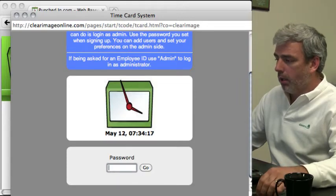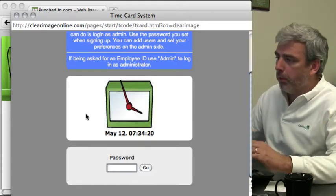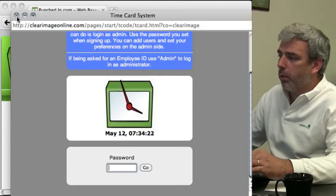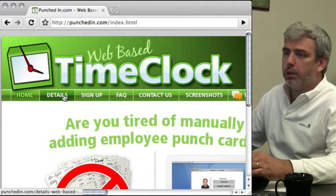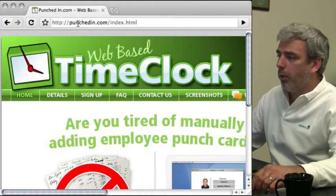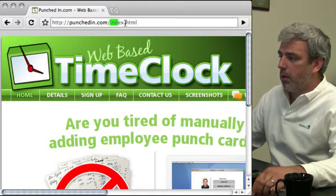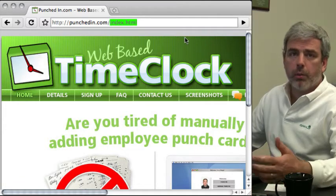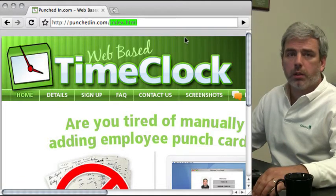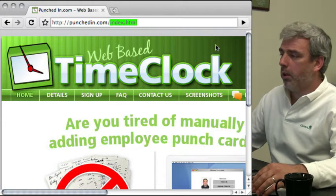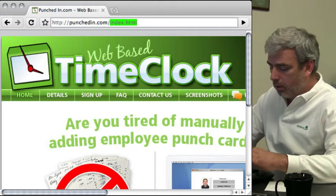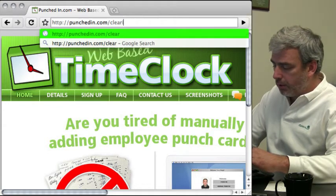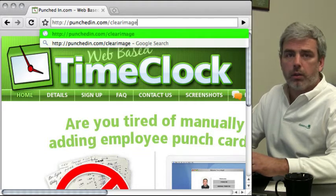I'm going to log on as administrator, but before I do, I'm going to close this window and show you how to get to the system without having the window open. When you do the signup process, it should send you a confirmation email, but you can always go to punchedin.com slash your company ID.